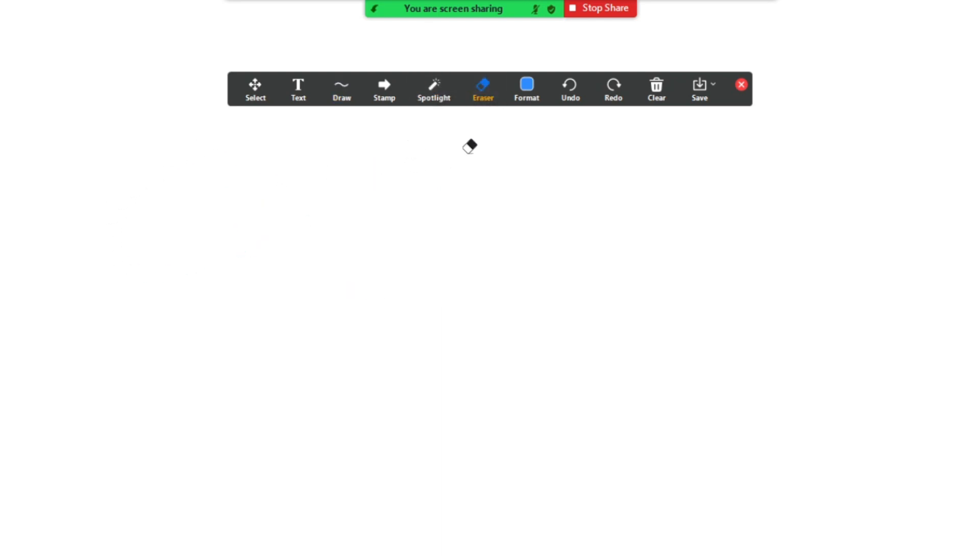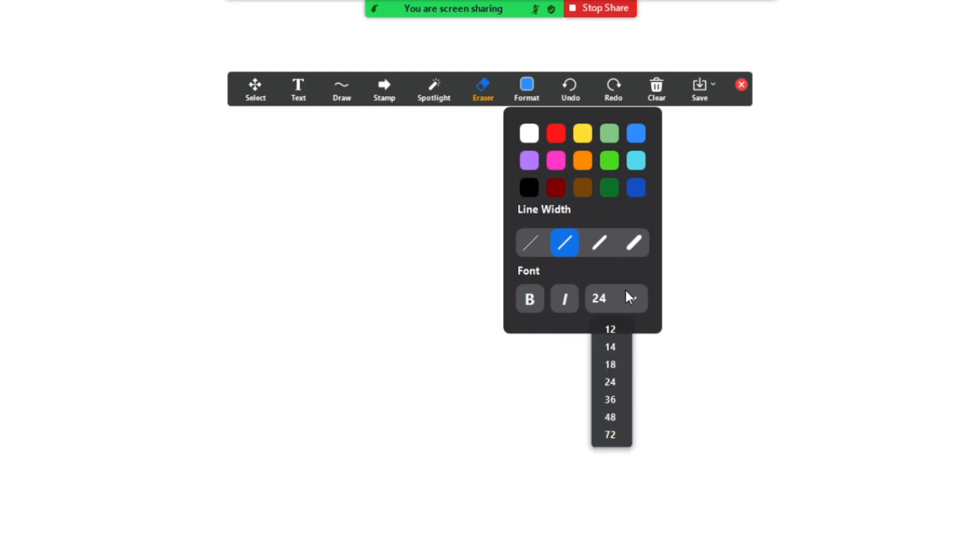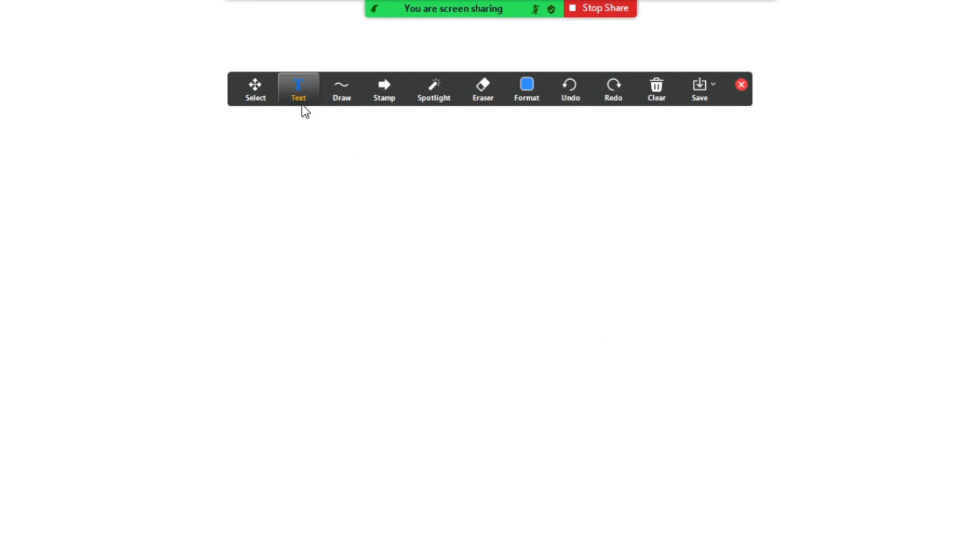In order to change your color, you go up to this format box over here, and you can select whatever color you like. You can also change your line width, so if you want a thicker line, you go for the thicker options over here. Or if you want to change your font options for the text feature, just click on that. And if you want to get out of annotating, just click this red X.